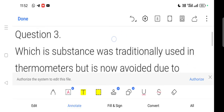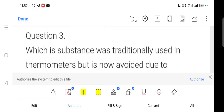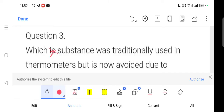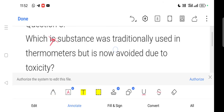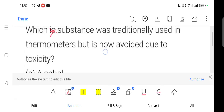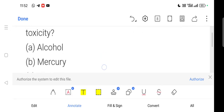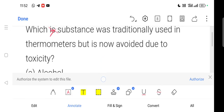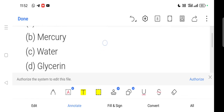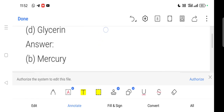Next question: Which substance was traditionally used in thermometers but is now avoided due to toxicity? Toxicity means it is harmful. If you don't use the thermometer properly, traditionally it doesn't come into use that way. Option — Mercury — is correct.